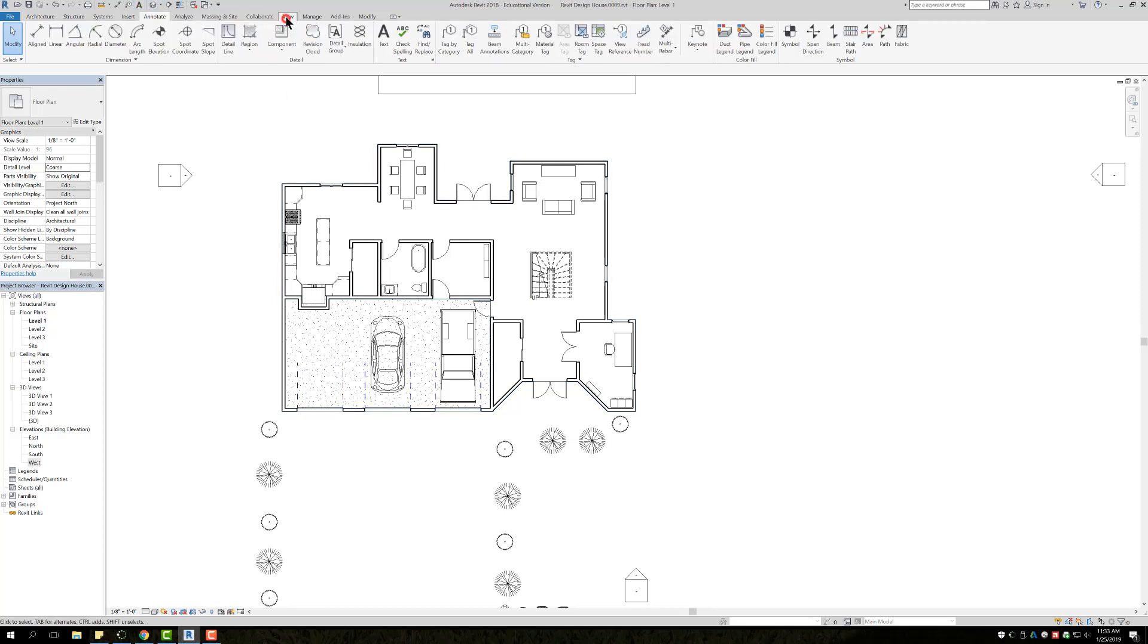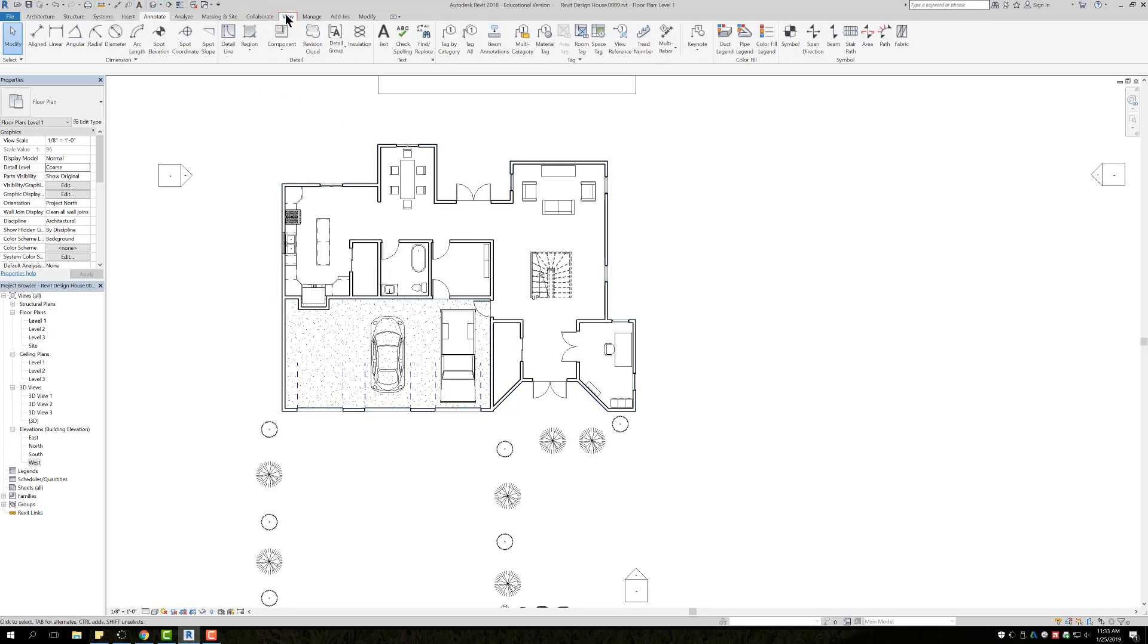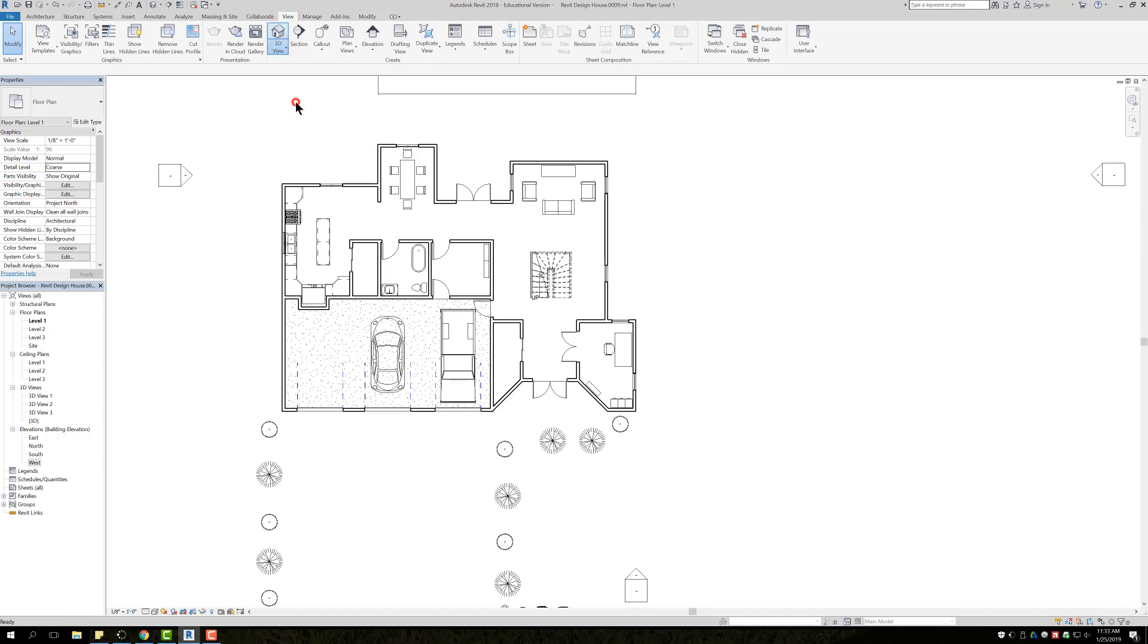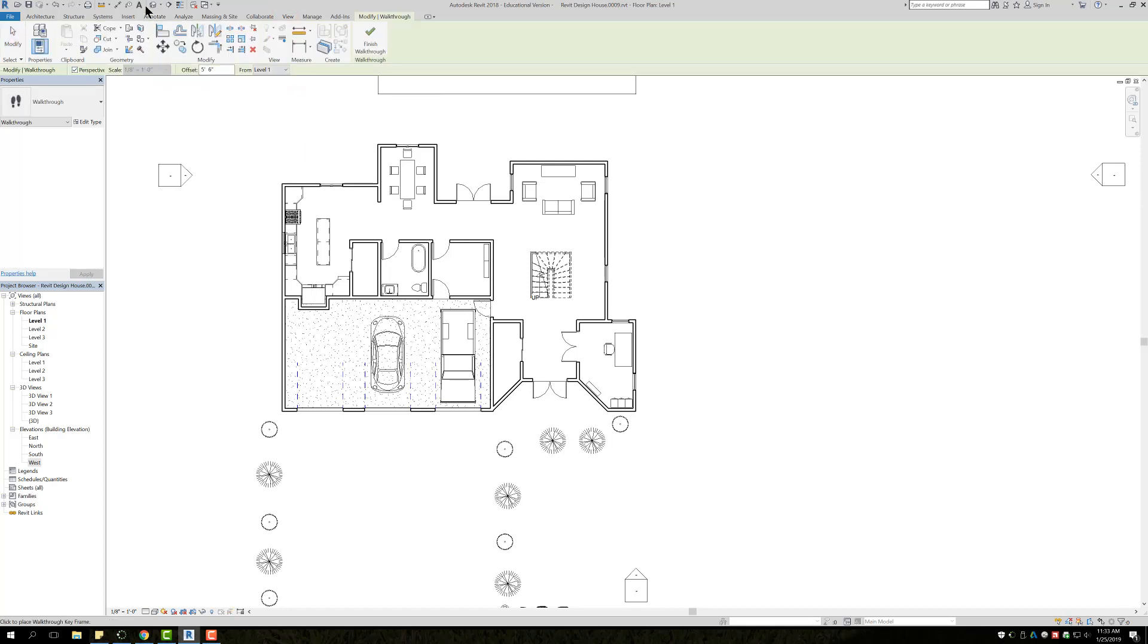In order to do that, you can go to View and then where it says 3D View you can select Walkthrough, or you can come up here to the little dropdown where the house is and choose Walkthrough as well.